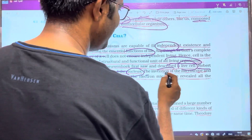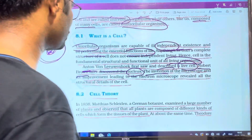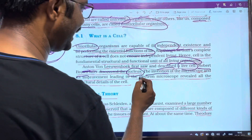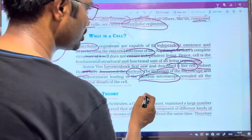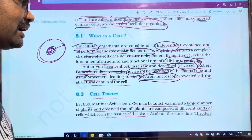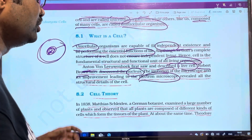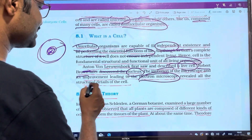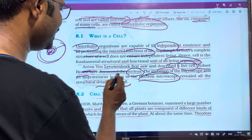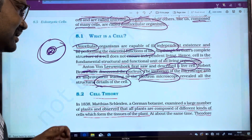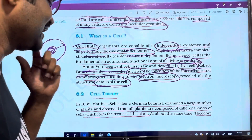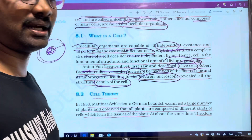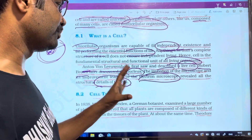The invention and improvement of the microscope, leading to the electron microscope, allowed scientists to observe the detailed structure of the cell. With the electron microscope, the detailed internal structure of the cell could be observed and studied.